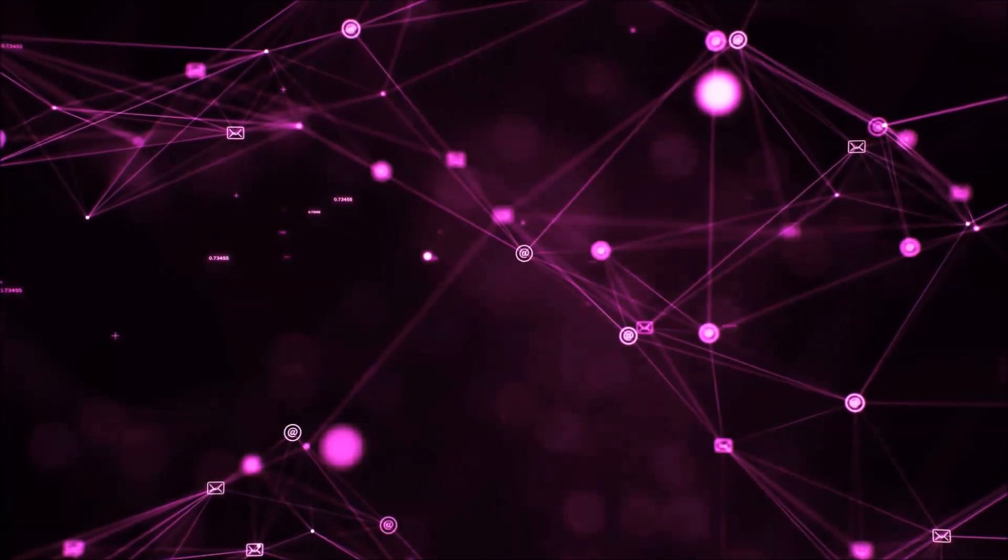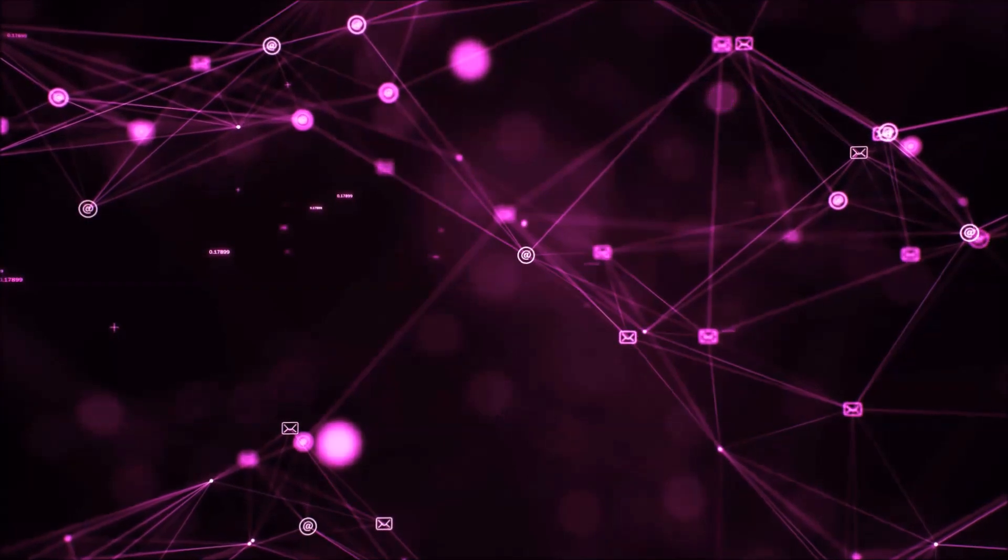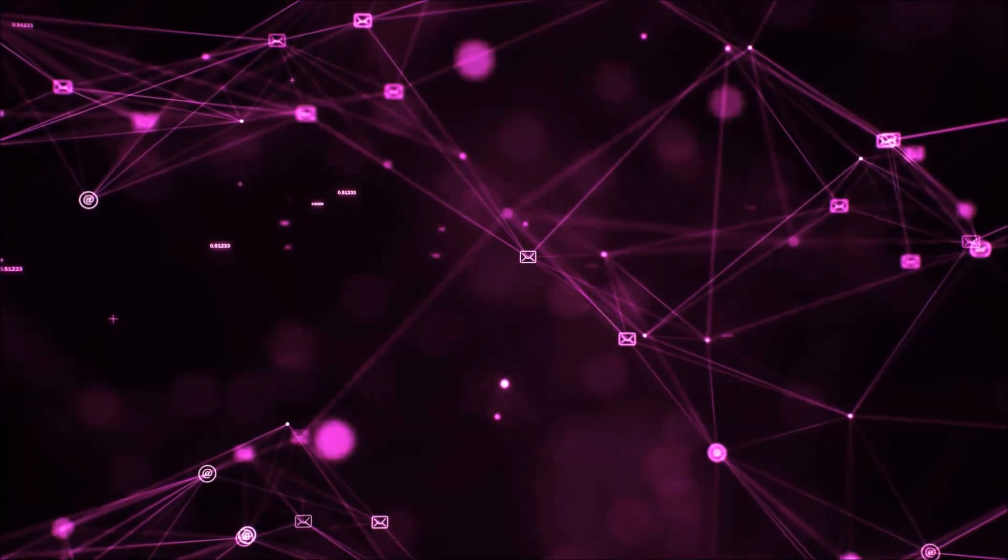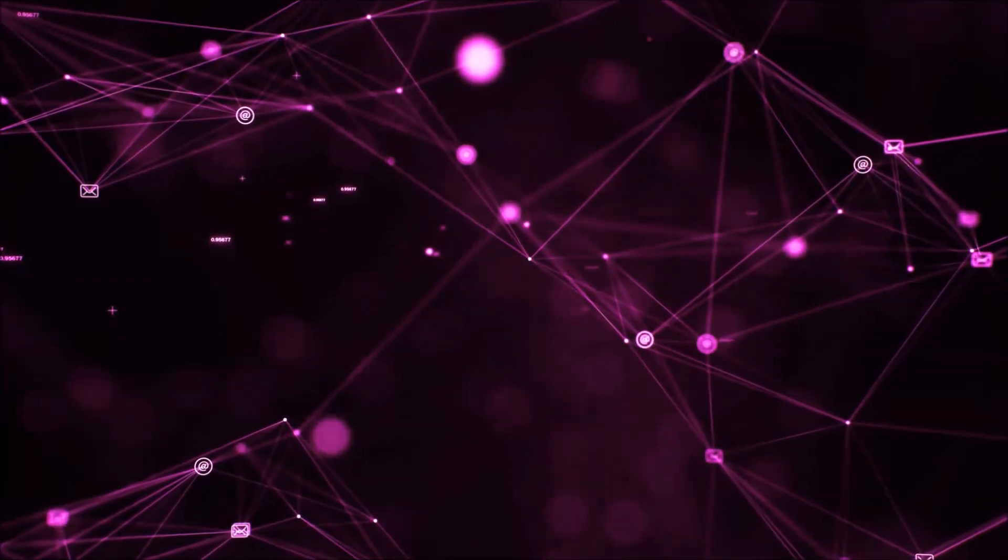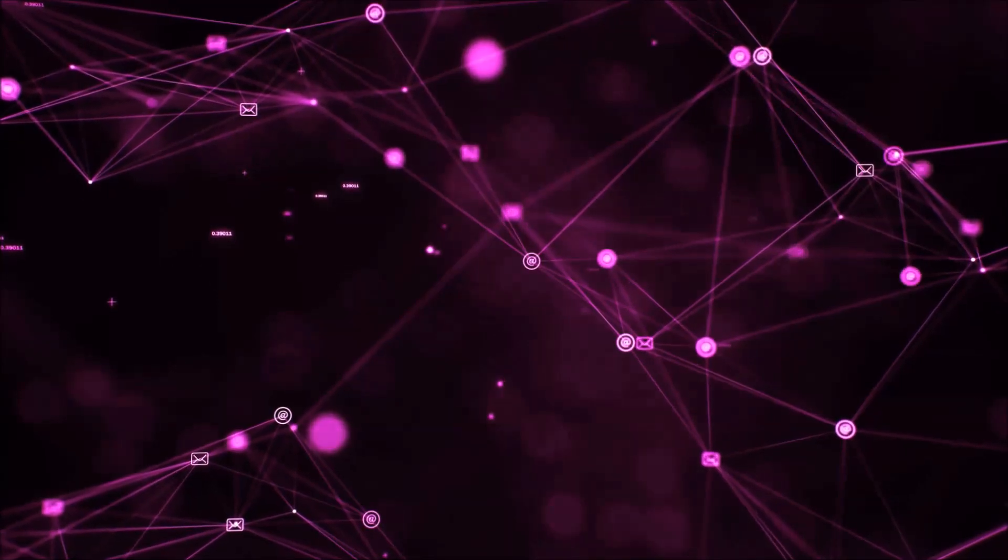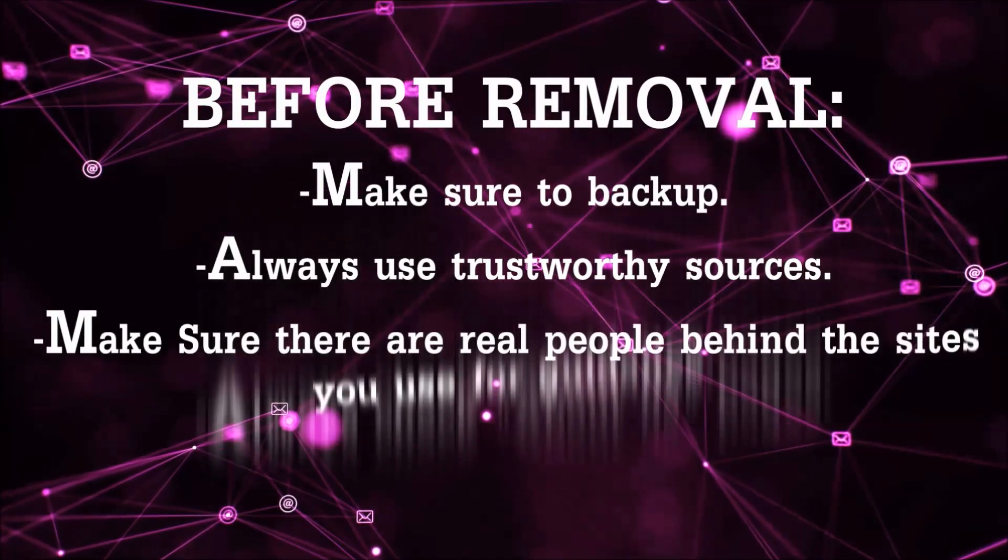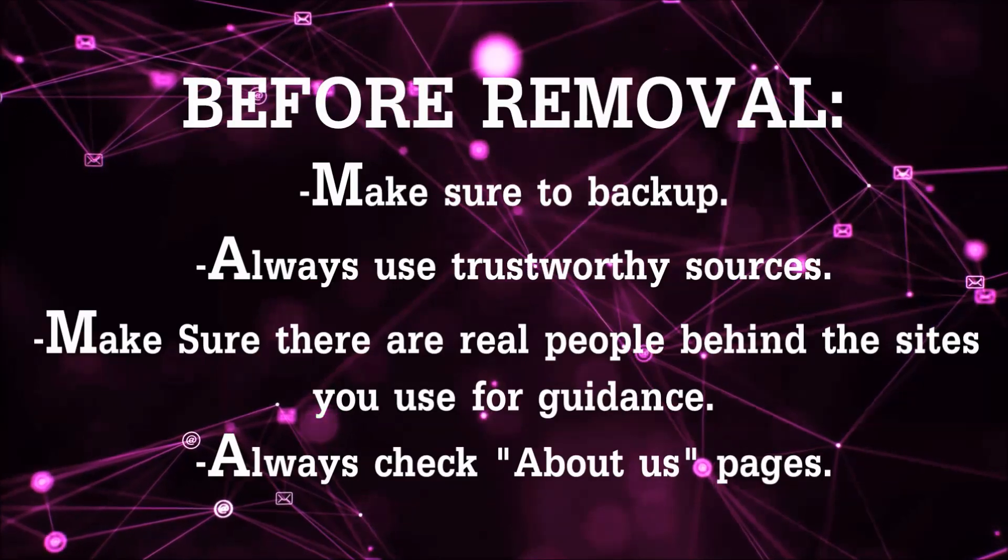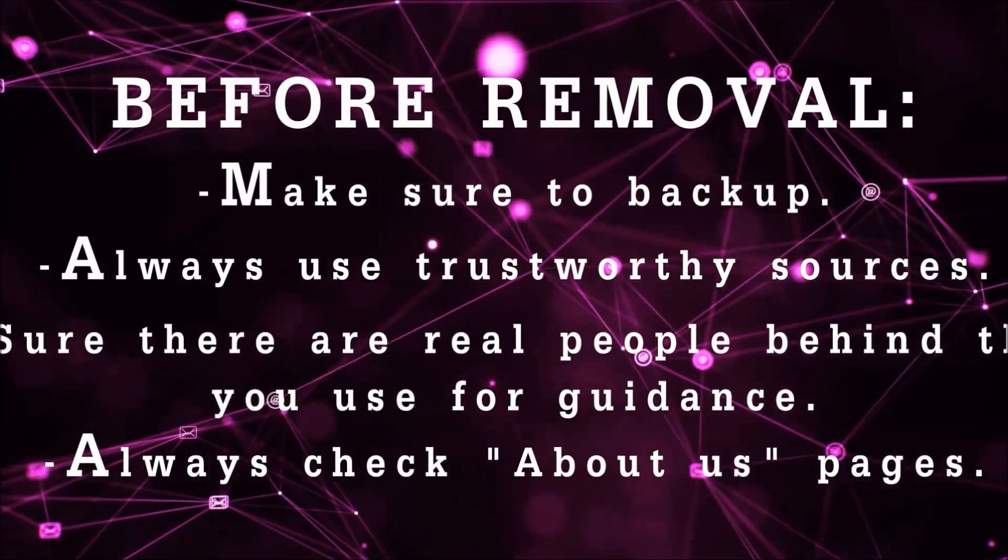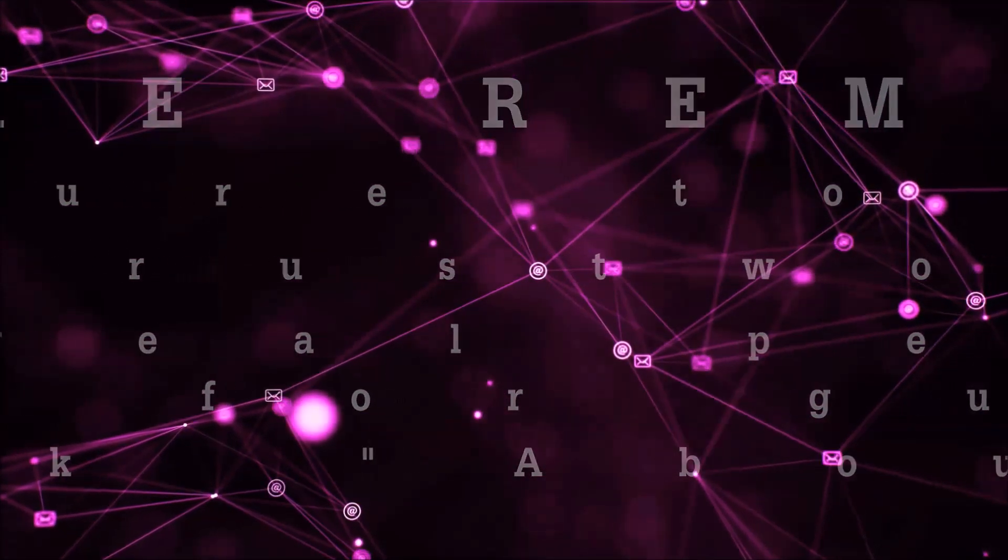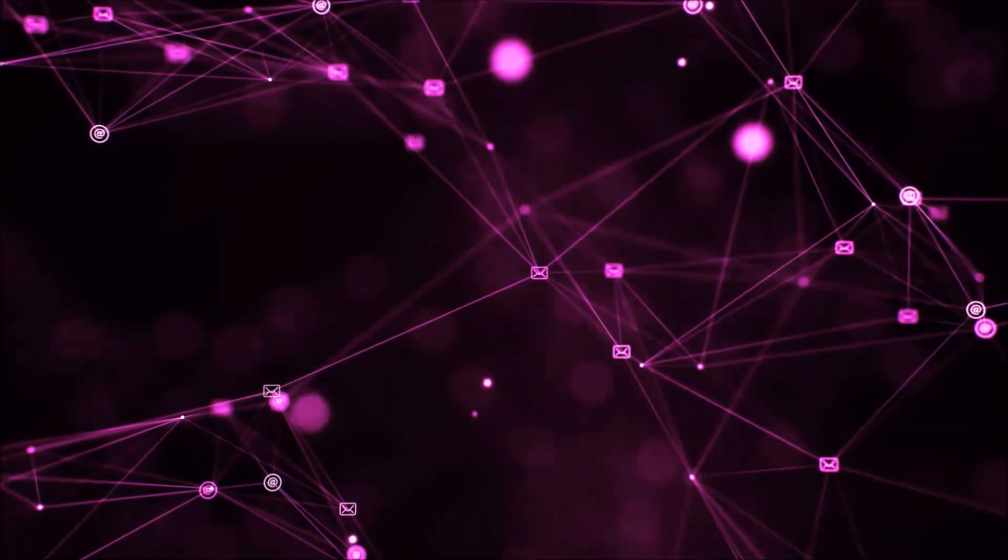Before we start with the video steps, I'm going to say that you're going to have to always follow guidance from a site or YouTube channel that is legitimate. Always make sure to back up your files and use trustworthy sources, and always check if these are real people behind these removal guides.